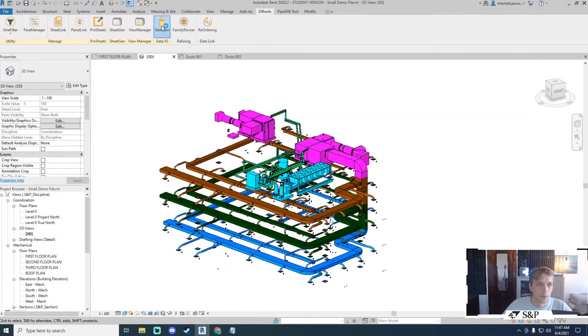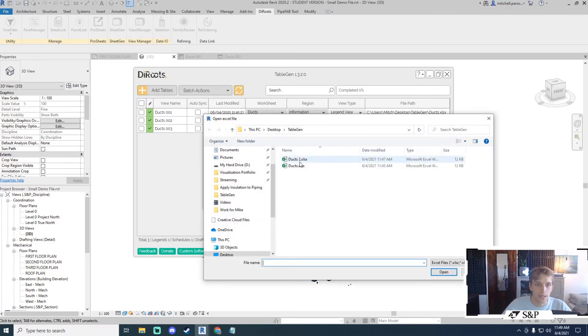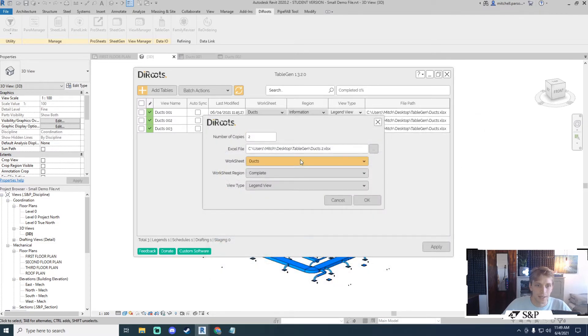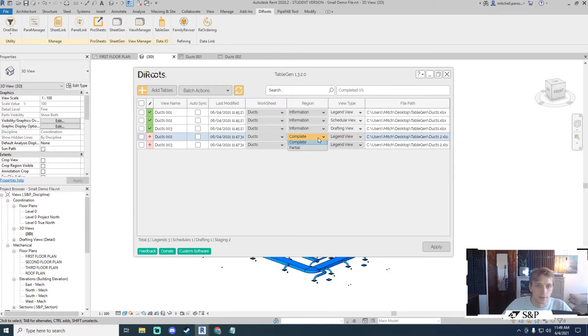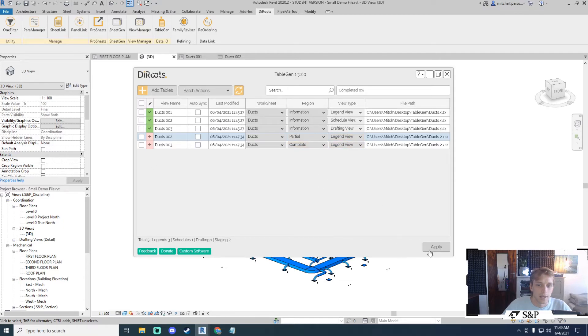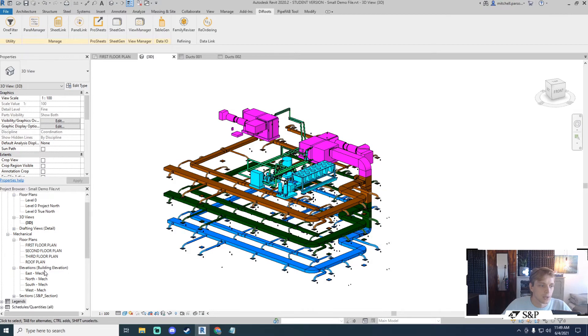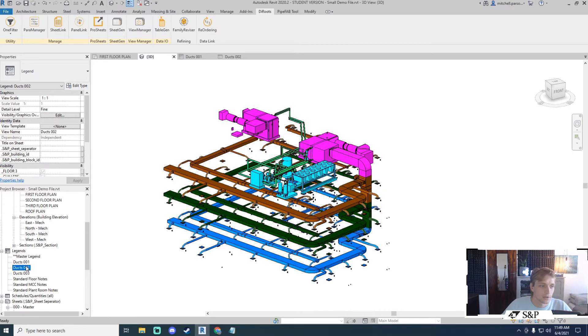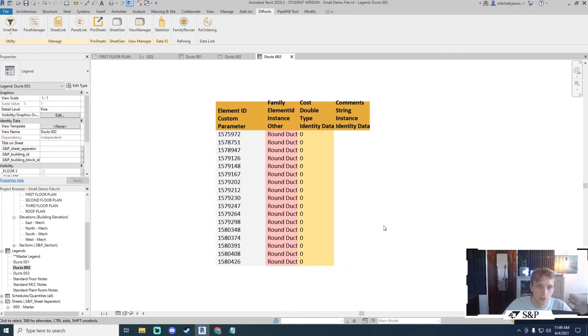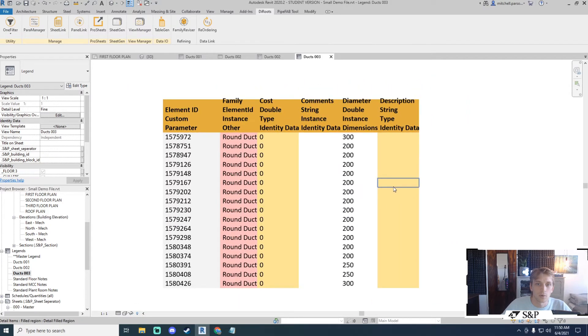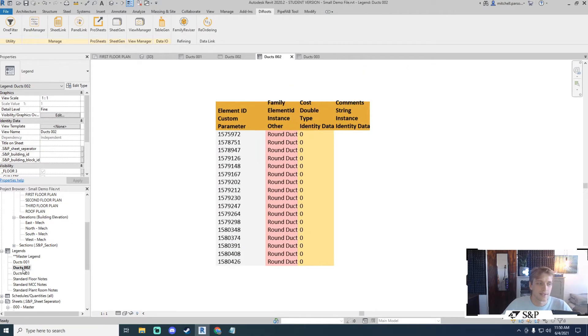Save that Excel file, back to tablegen and I will add those tables. The number of copies is two. Excel file is ducks2. Okay notice how my worksheet region now has two options. I'll create two copies so that I can apply one to each. I want one as partial, one complete. I'll have two legend views there and I will say apply. After a short while I'll get the changes applied successfully. I can close tablegen, go to my legends section, go to ducks2. Notice that that is my partial one which does not include the diameter and description. If I go to table 3 I will get the complete version. So I can split my worksheet regions up as I see fit.